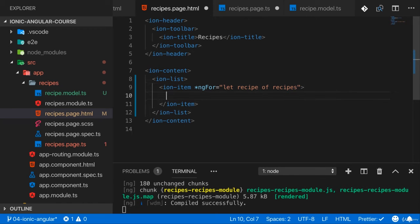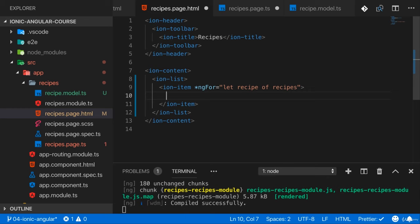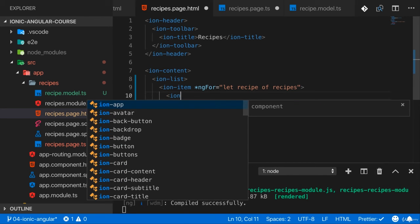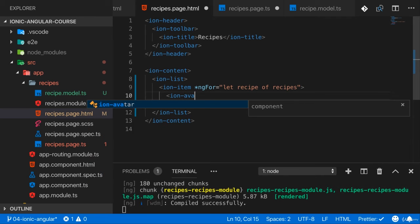In the ion-item here I want to display the image on the left and on the right I want to have my text. For that we can use a component I haven't shown you before. As always you'll find that in the official docs and that would be the ion-avatar.